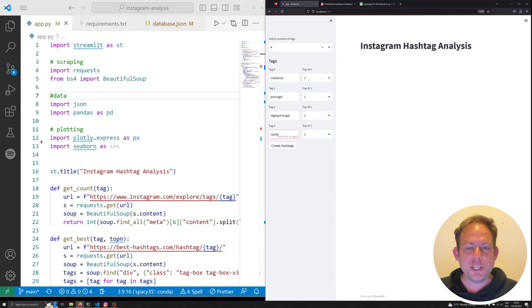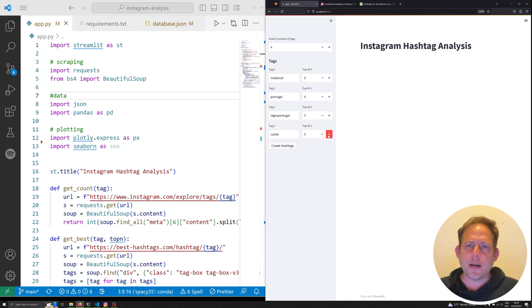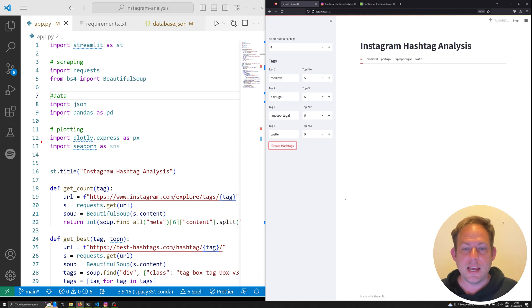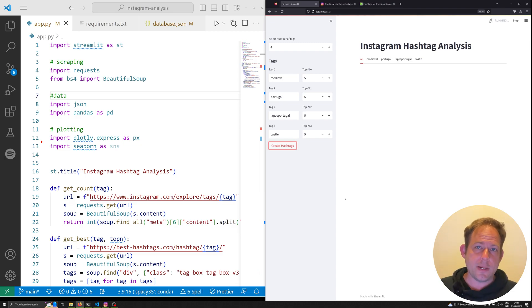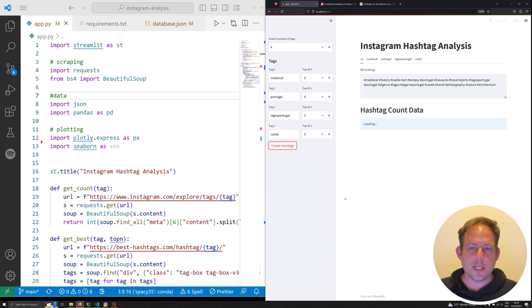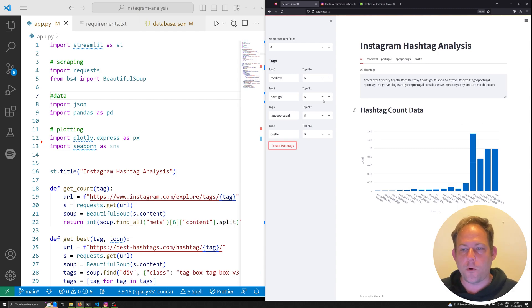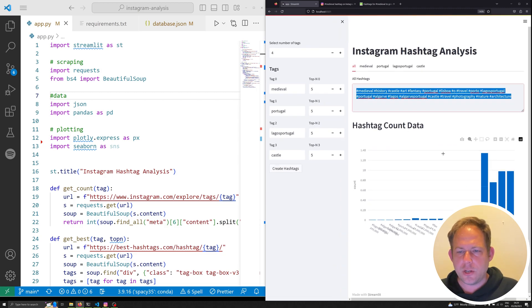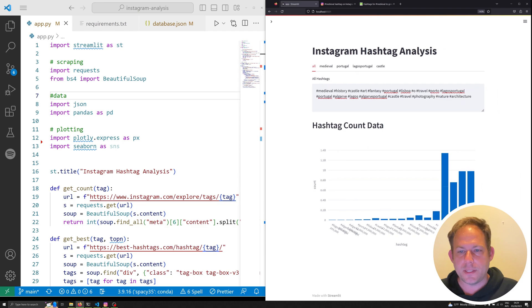Let's say I wanted to grab Lagos, Portugal, to be more specific. And I also wanted to grab something like castle. There's a castle here. Now for each one of these tags, which are going to be my root base tags, I can generate a set of tags based off of them. And I'm going to say I want to grab the top five most similar hashtags to these initial inputs. I can select create hashtags.